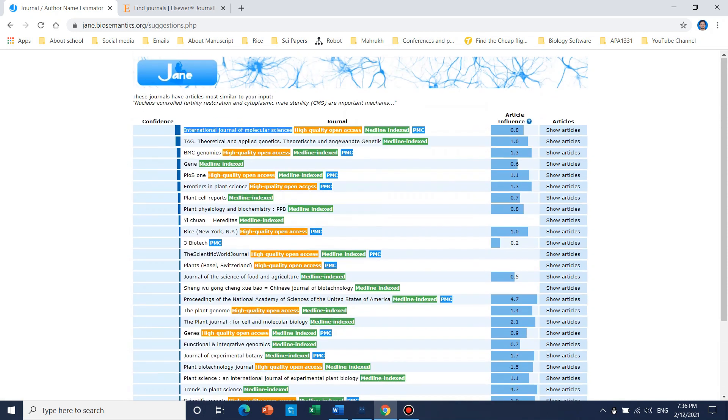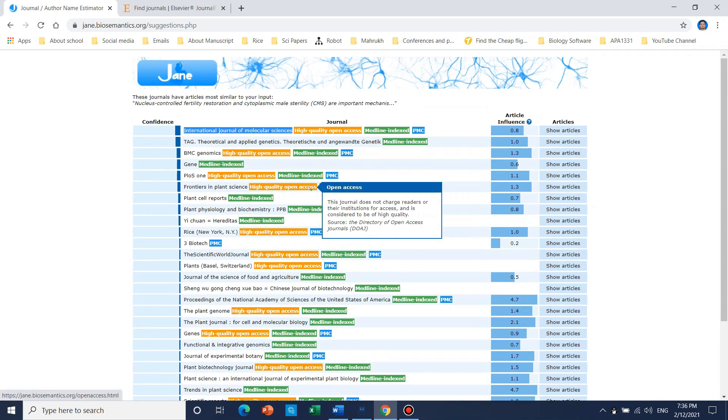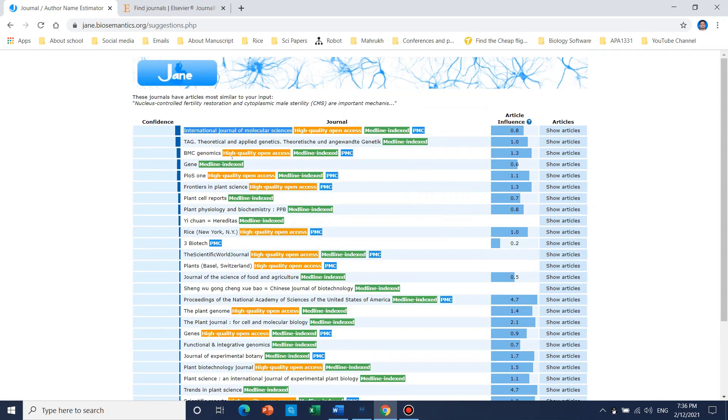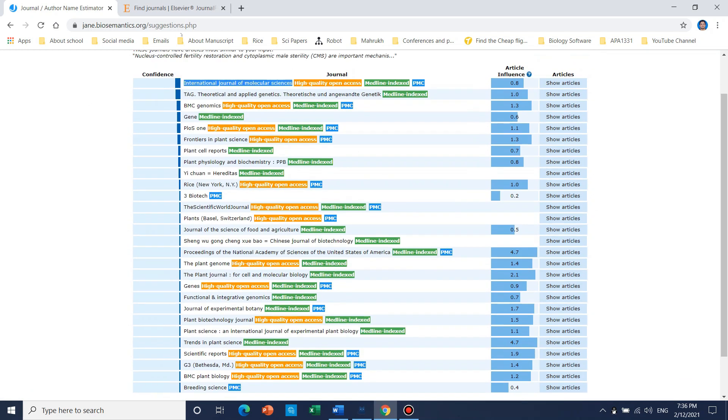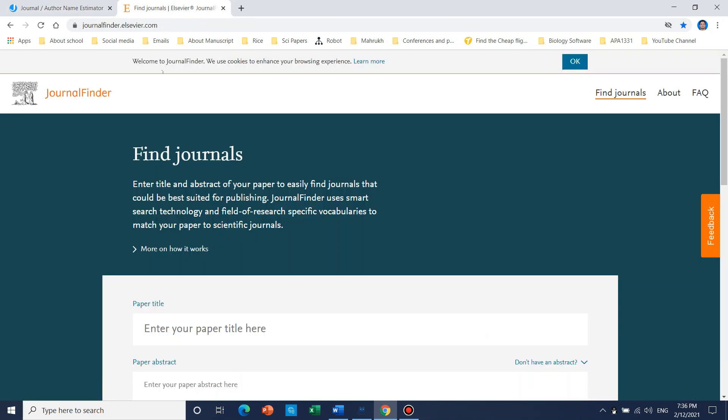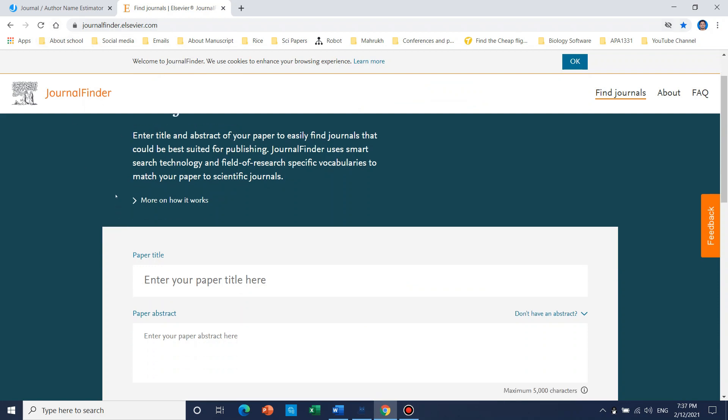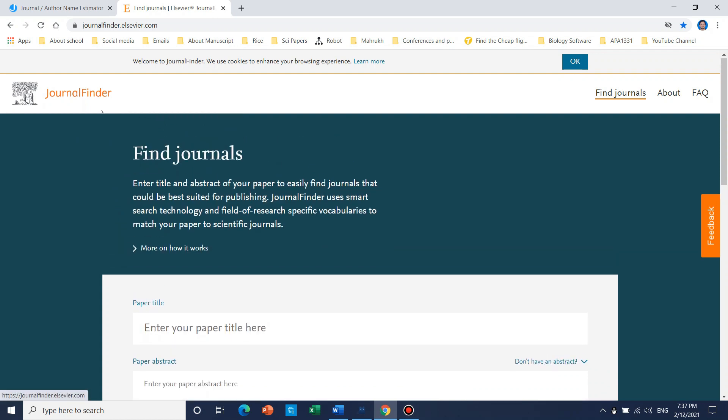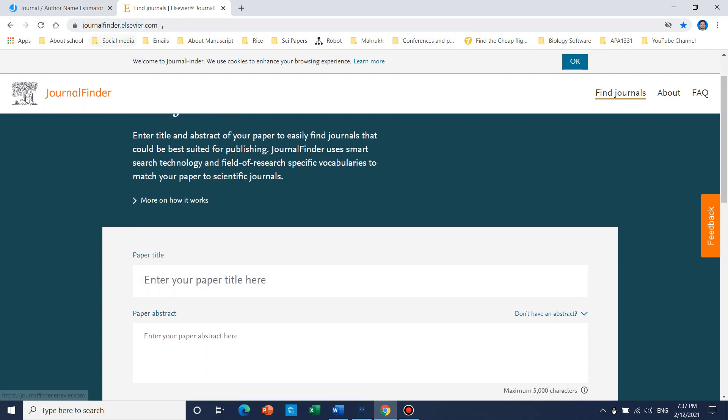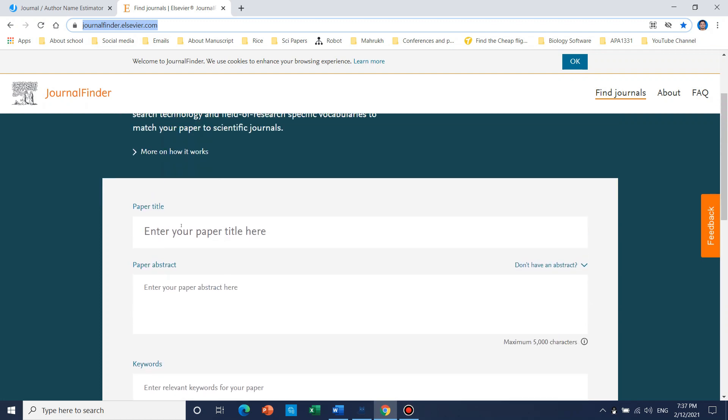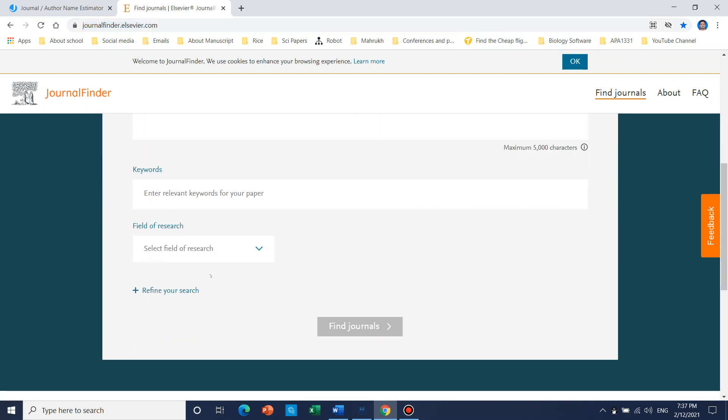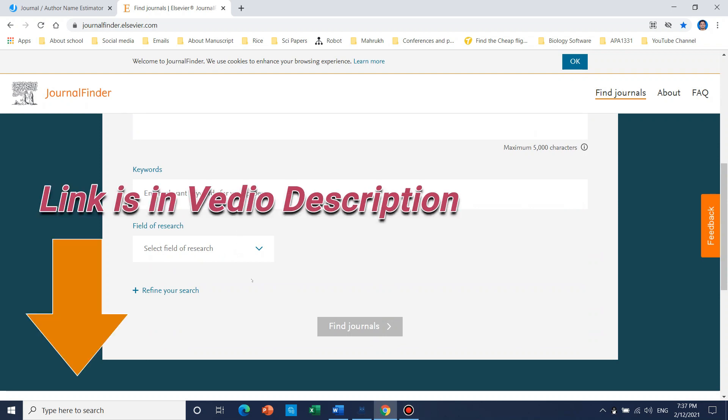So this is the way by which you can find suitable journal for your article. So here is another website. Its link I will also mention in the description. That is Journal Finder by Elsevier. This is very special - this is journalfinder.elsevier.com.